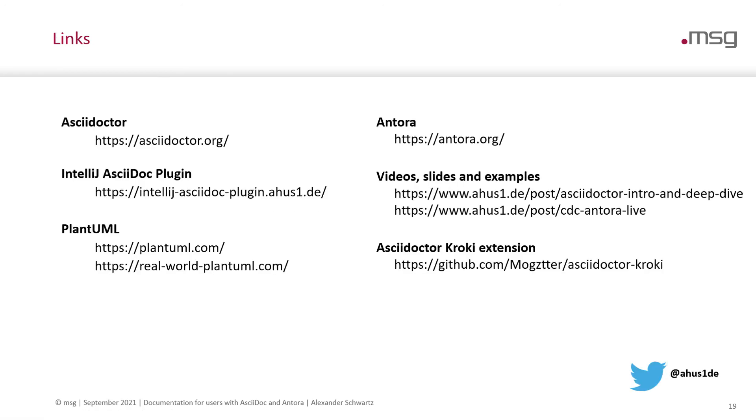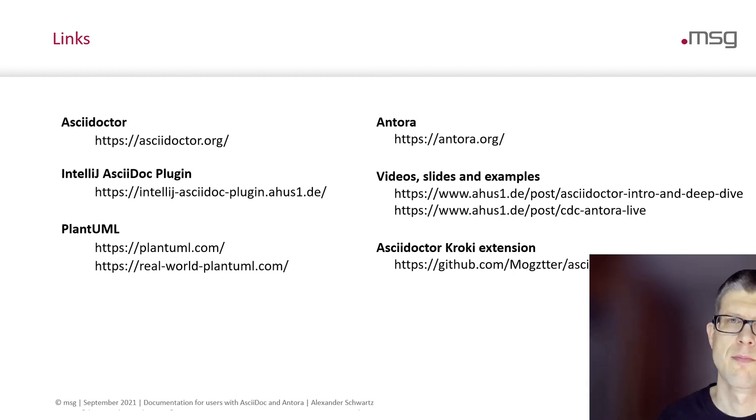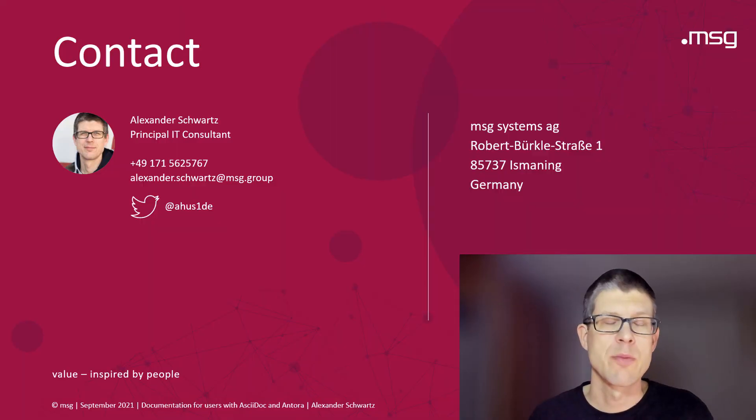These are the links for all the tools that I showed you today. It's AsciiDoctor to write the content. It's Antora to create a documentation site. It's the IntelliJ AsciiDoc plugin to have a fully integrated experience inside your IDE. For those who want to integrate diagrams into their documentation, there's for example PlantUML. And if you want to integrate those into your documentation site, have a look at the AsciiDoctor Kroki extension. That also supports Antora.